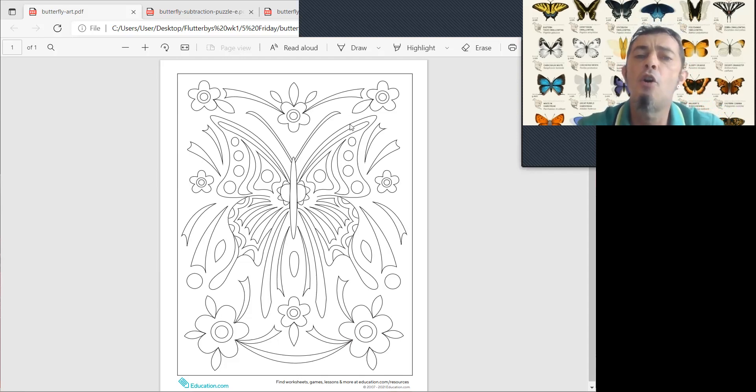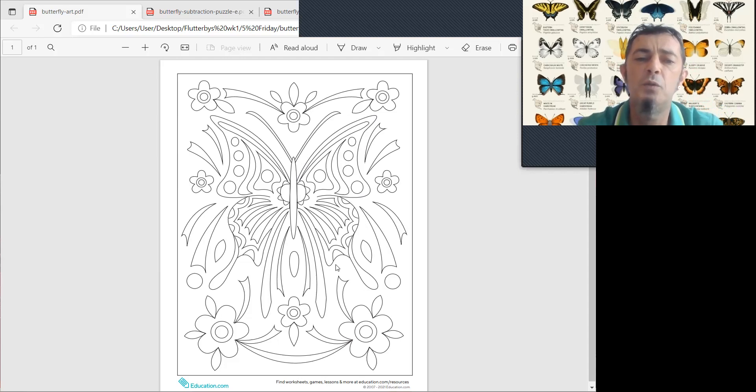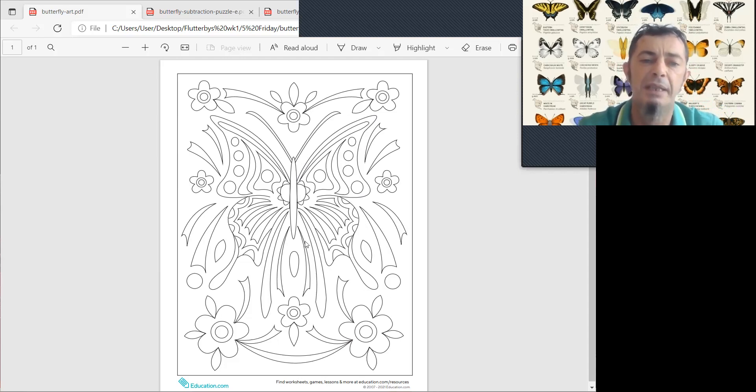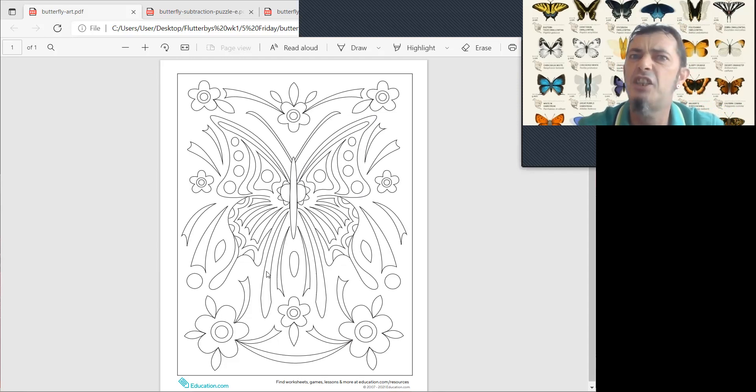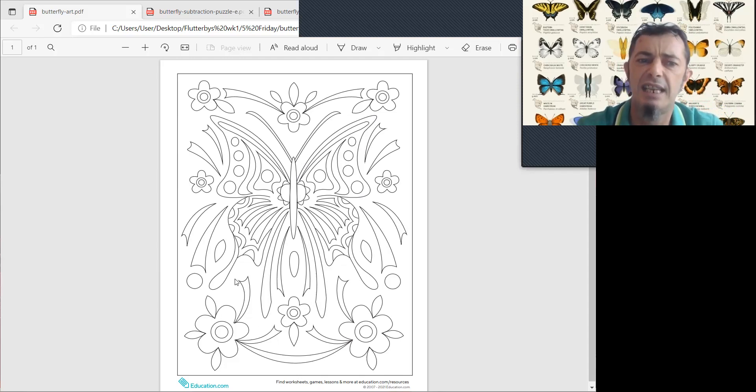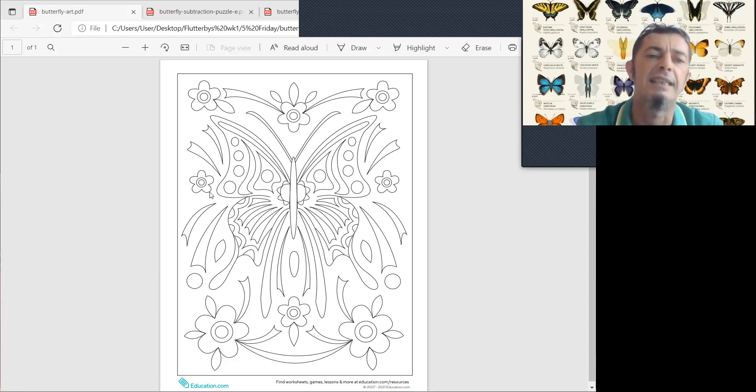He has long, big, beautiful wings. Such a shape, a big shape, maybe like a fish tail. Some fish have tails that look like this. So he has big, beautiful wings.